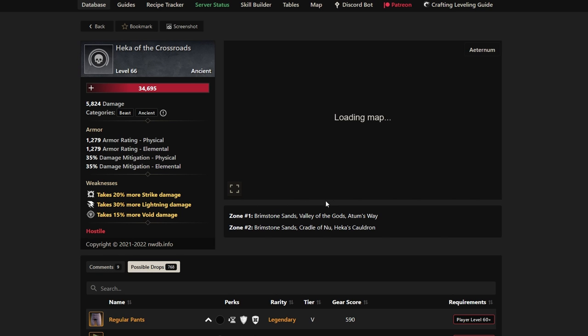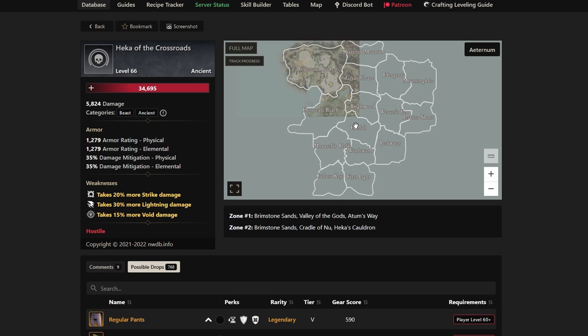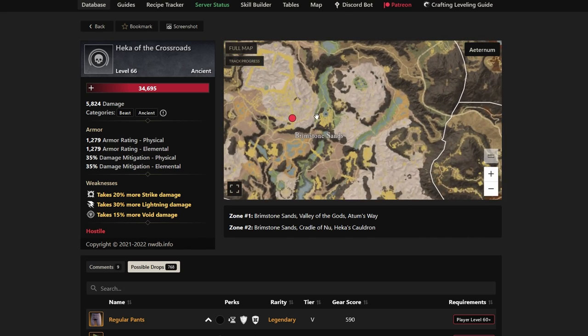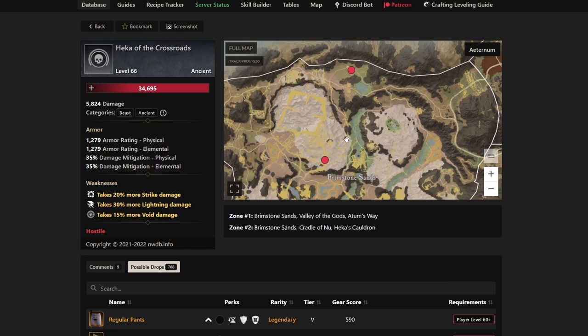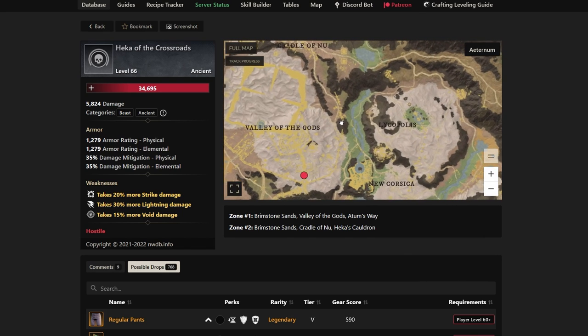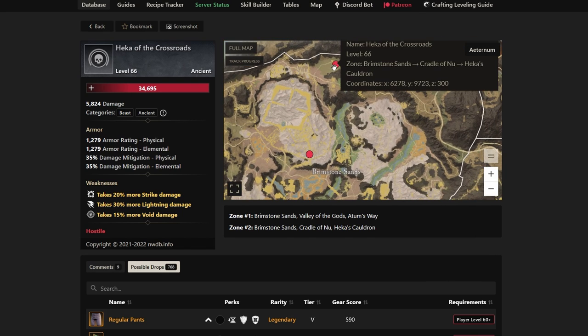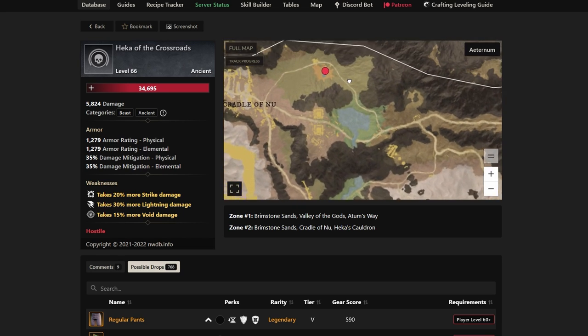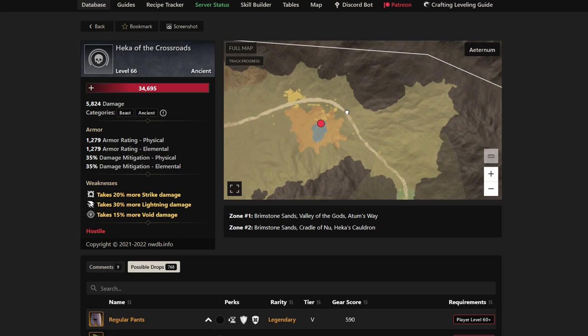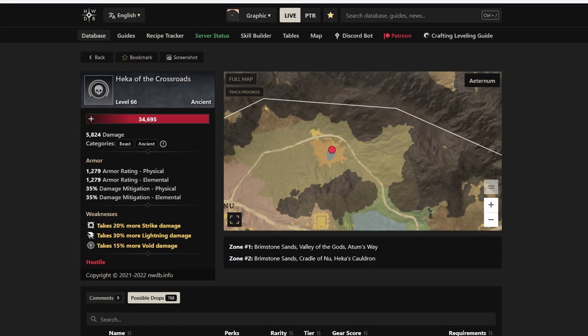If you see Hecca of the Crossroads, it spawns in two places depending on if it's night or day. These are the two locations, Zone 1 and Zone 2. The nighttime location is much better in my opinion, up here in the north. If you want to do this during the night, it's much easier to kill and a lot of people are doing it. So you guys know about Regular Pants most likely by now.